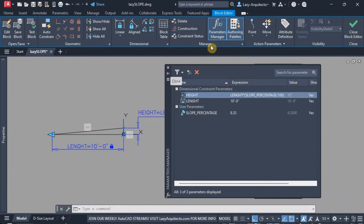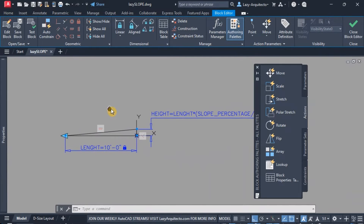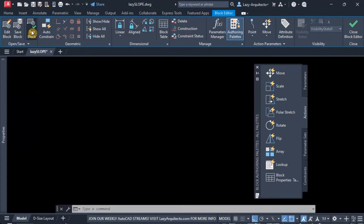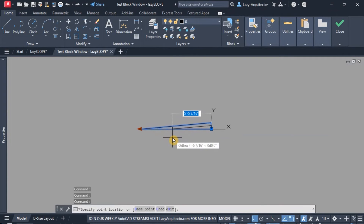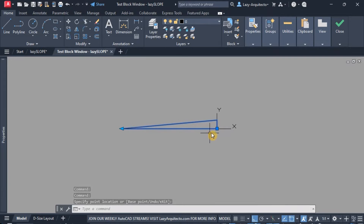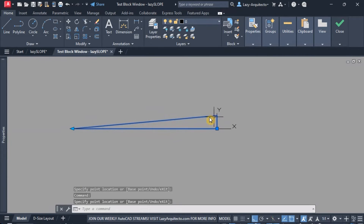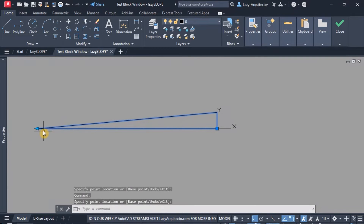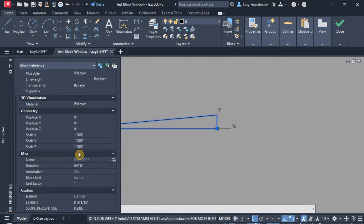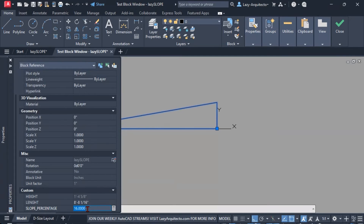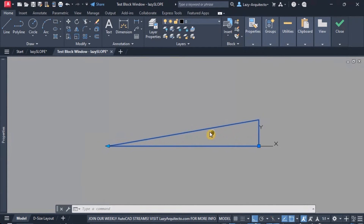I'm going to close the parameters manager and go to the test block option from the ribbon. Let's see if I stretch this slope — the constraints are working properly as the angle or slope is keeping consistent when stretching the block. Now let's go to our properties and where the slope percentage parameter is, we can change a number. Let's say 16%, press enter, and the slope is adjusting properly — we're doing good so far.